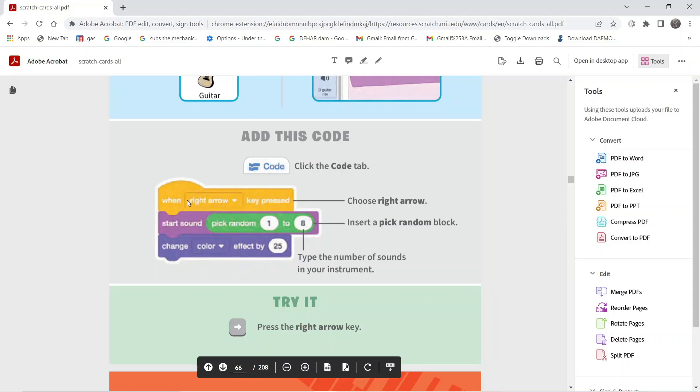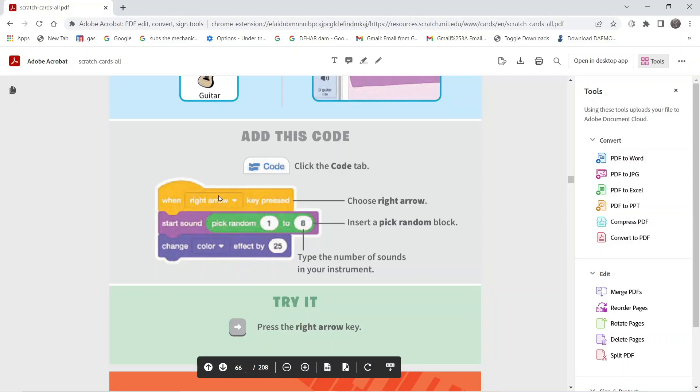This sprite has three sets of instructions. The first one is when you click on a key, in this case the right arrow, which we can change as per our requirement. Then it's going to start the sound. We've taken one instruction called pick random, where we've given the number of tunes for that sprite. It's supposed to change the color effect by 25 every time it plays a sound.